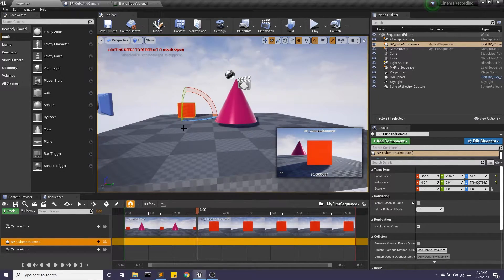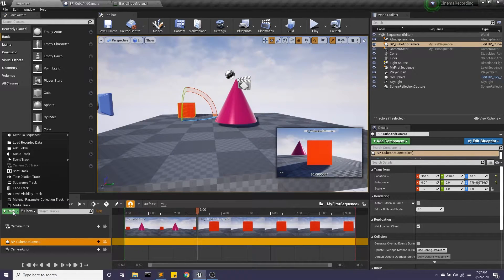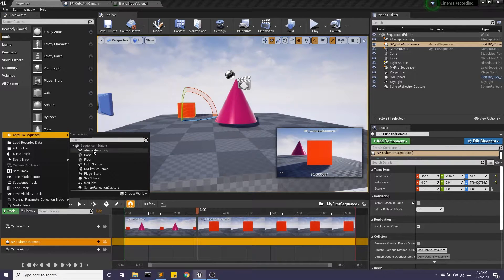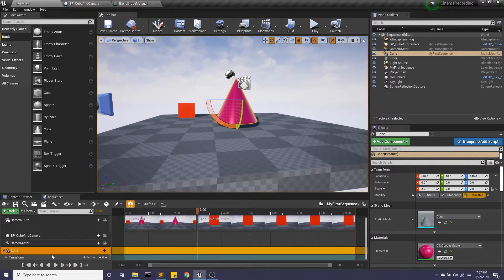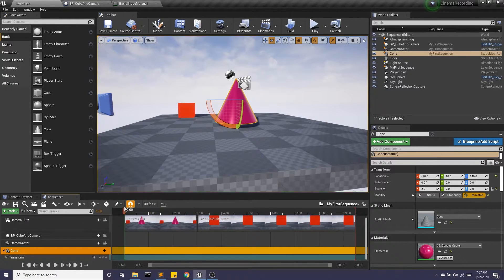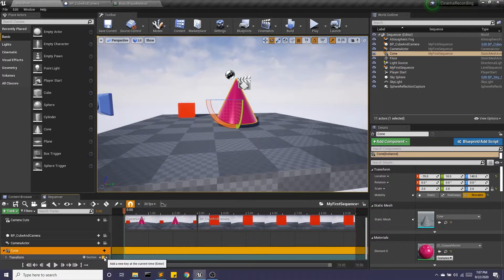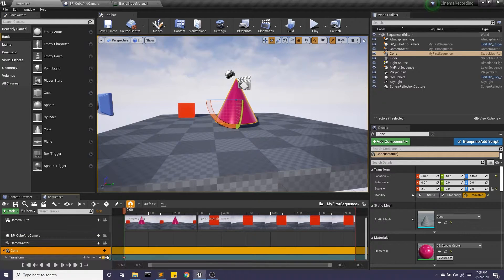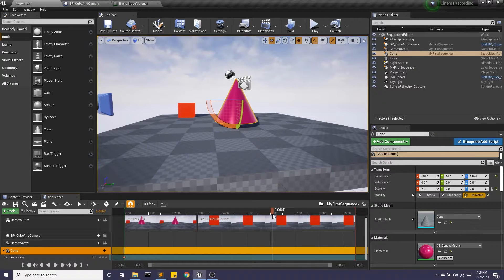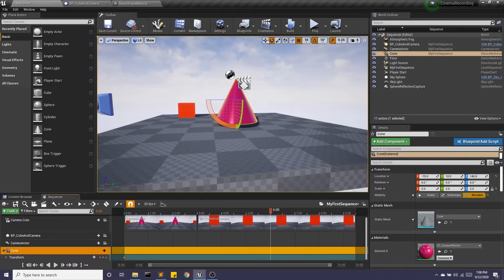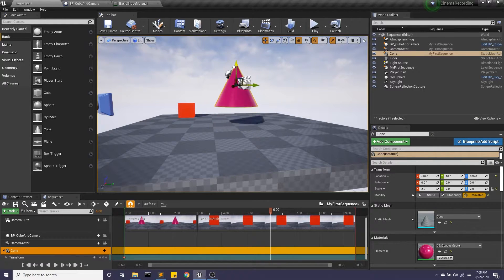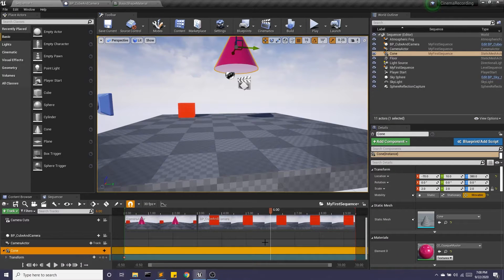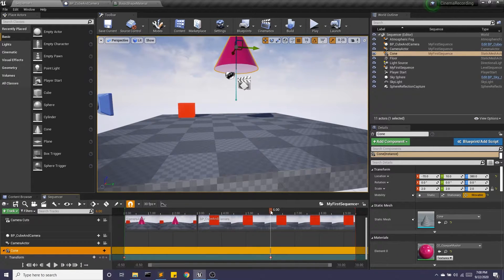Now there's a lot we can still do with sequencer. So for example, under track, I can add different actors. So I can add in my cone. And you'll notice it gives me this transform. So if I go to time zero, I'm going to give it a keyframe. So this is going to say at time zero, this is where I want the location, rotation, and scale. And then we'll say at time six, punch that in. I want this to be this much higher. And we'll punch in a new keyframe. Great.